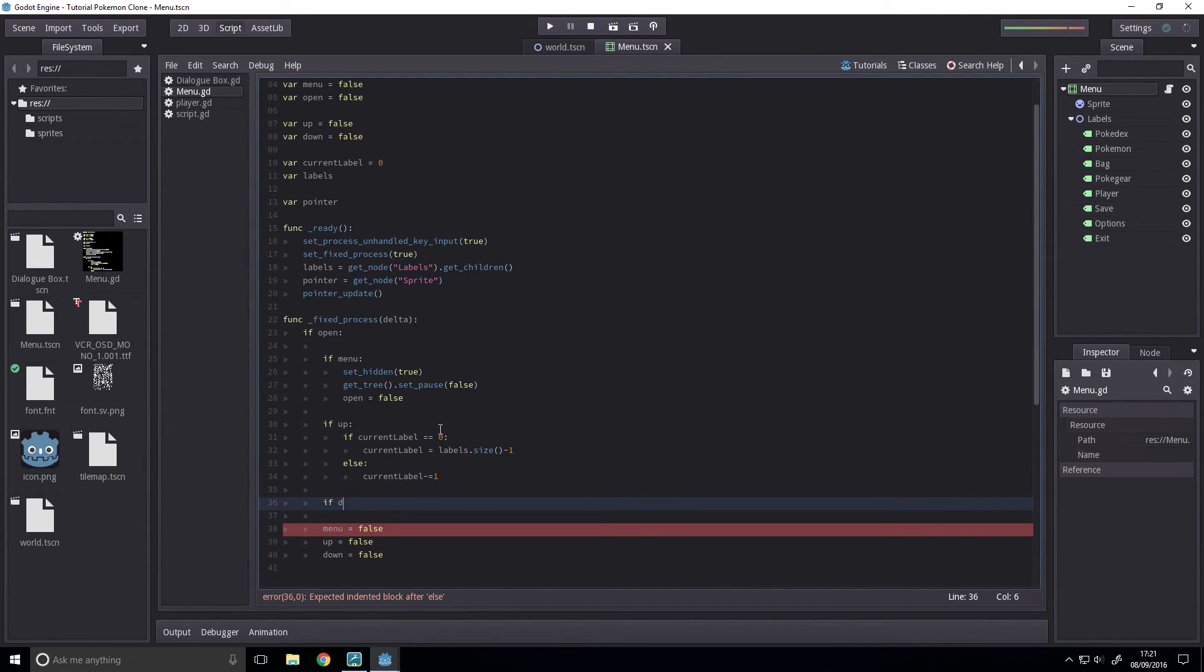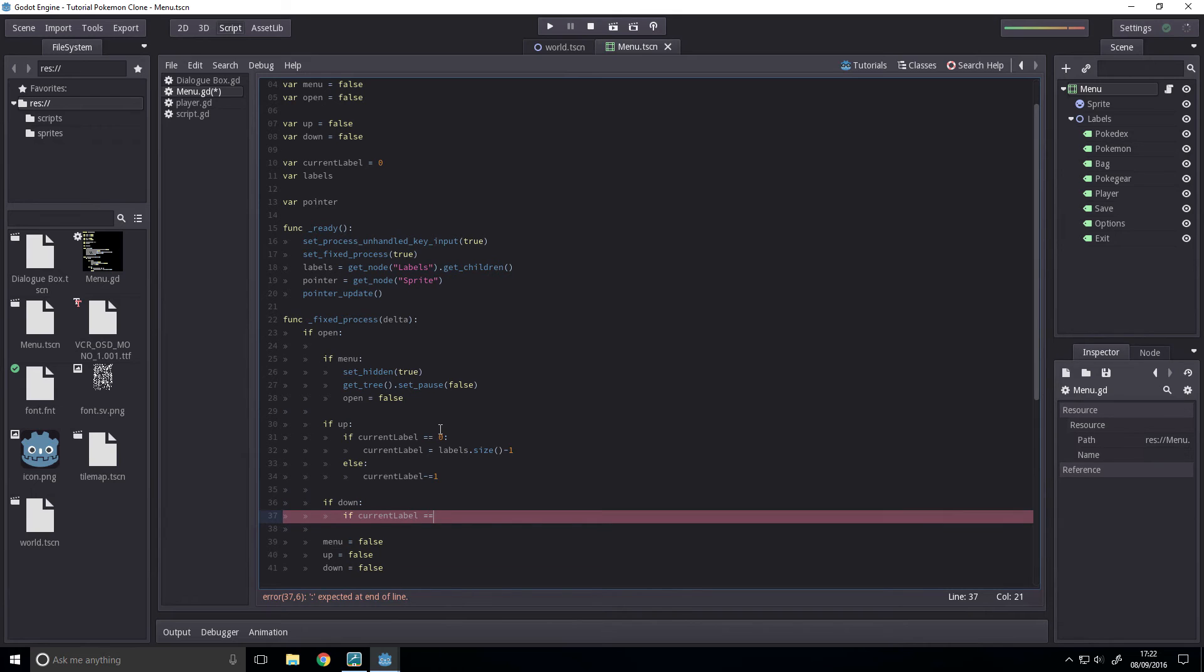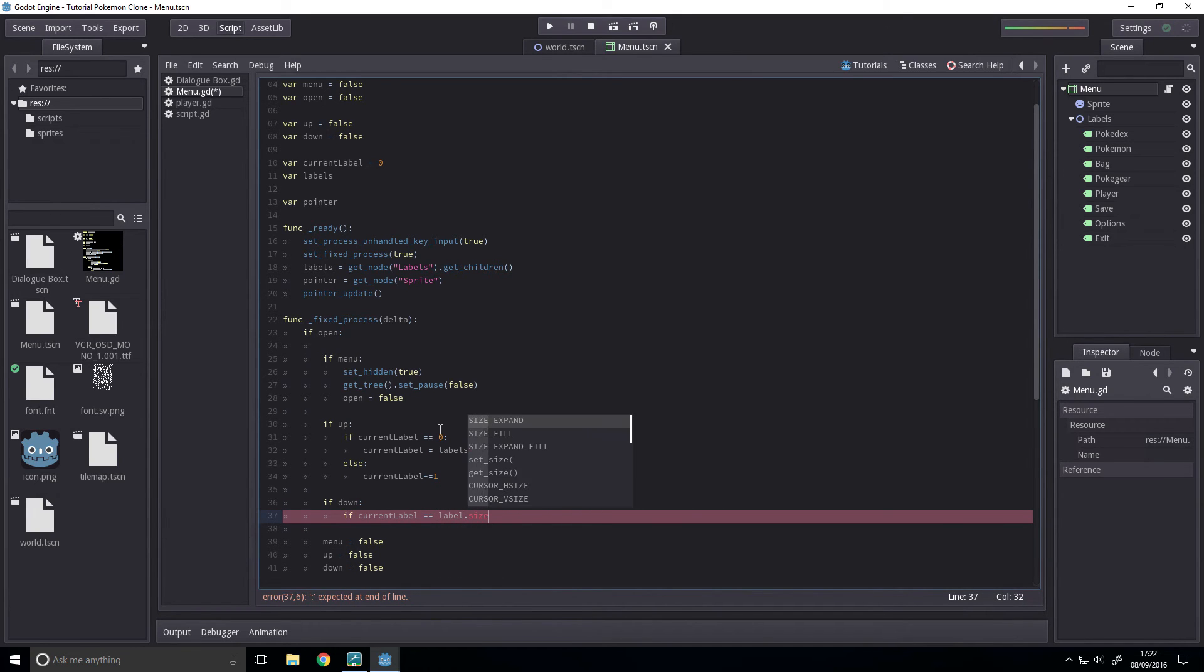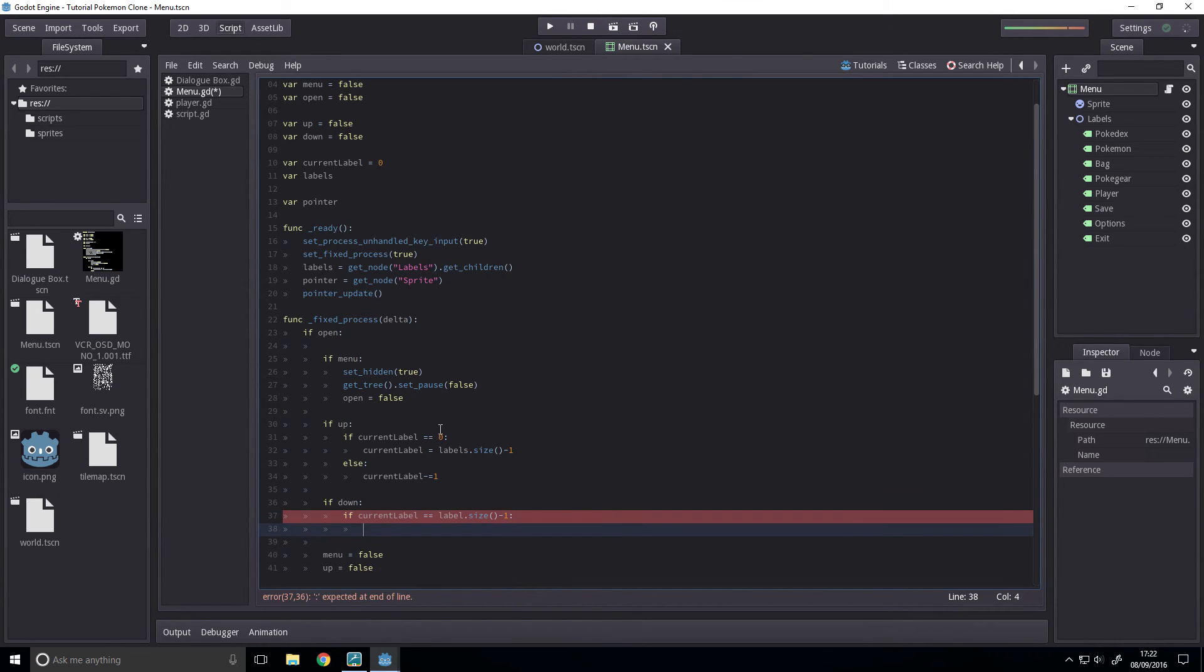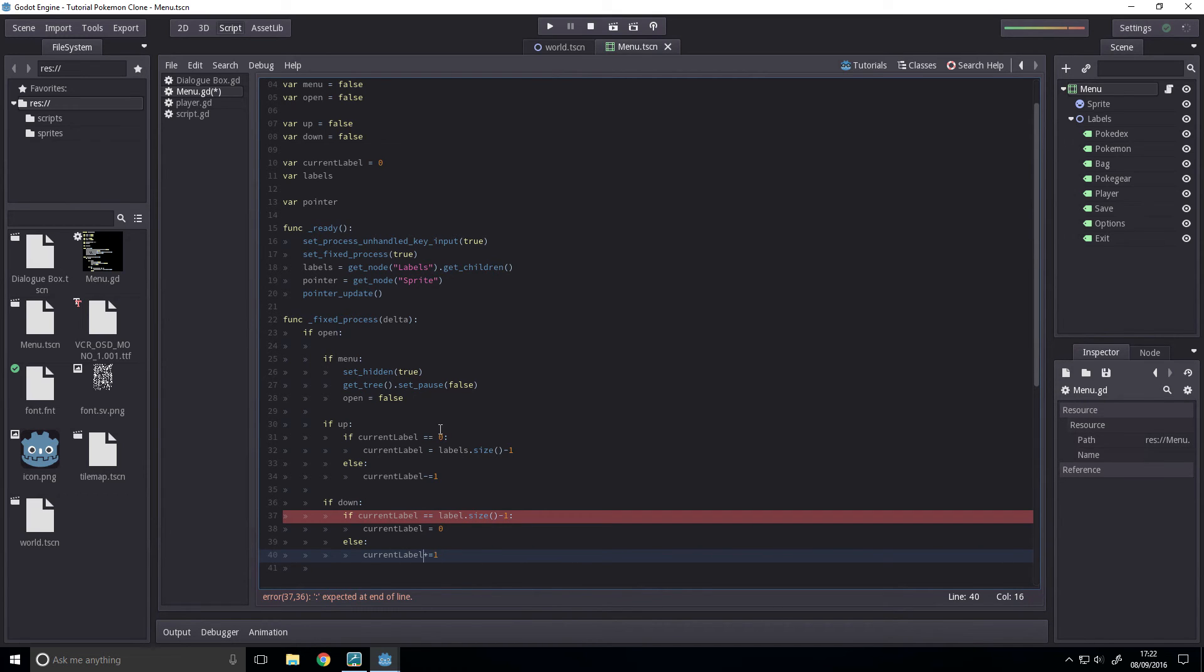If down, we want to check if the current label is equal to label dot size minus one. Then we want to set current label to zero, else current label can be incremented by one.